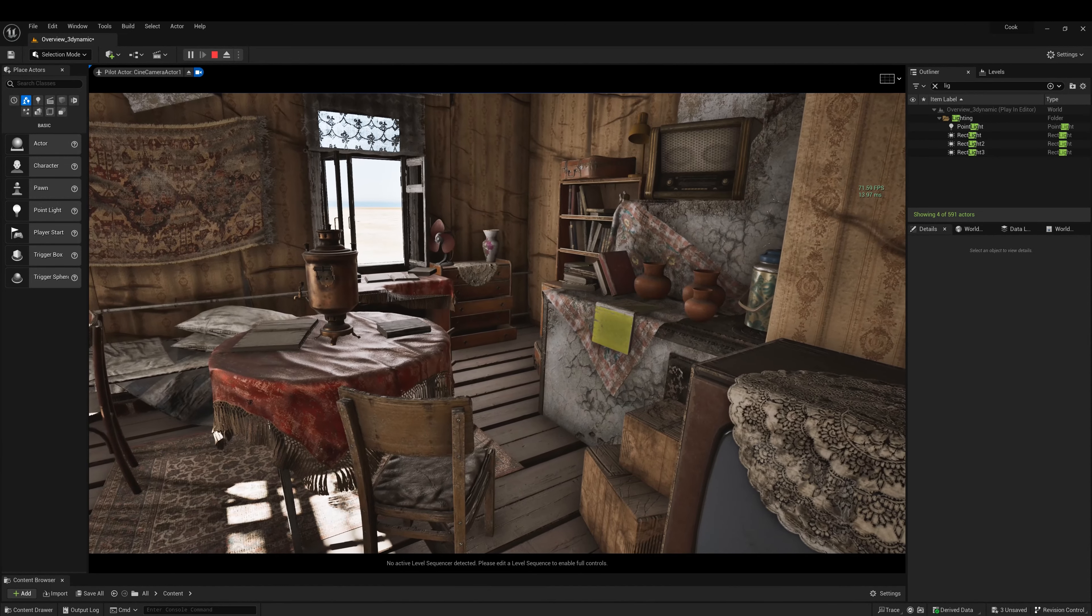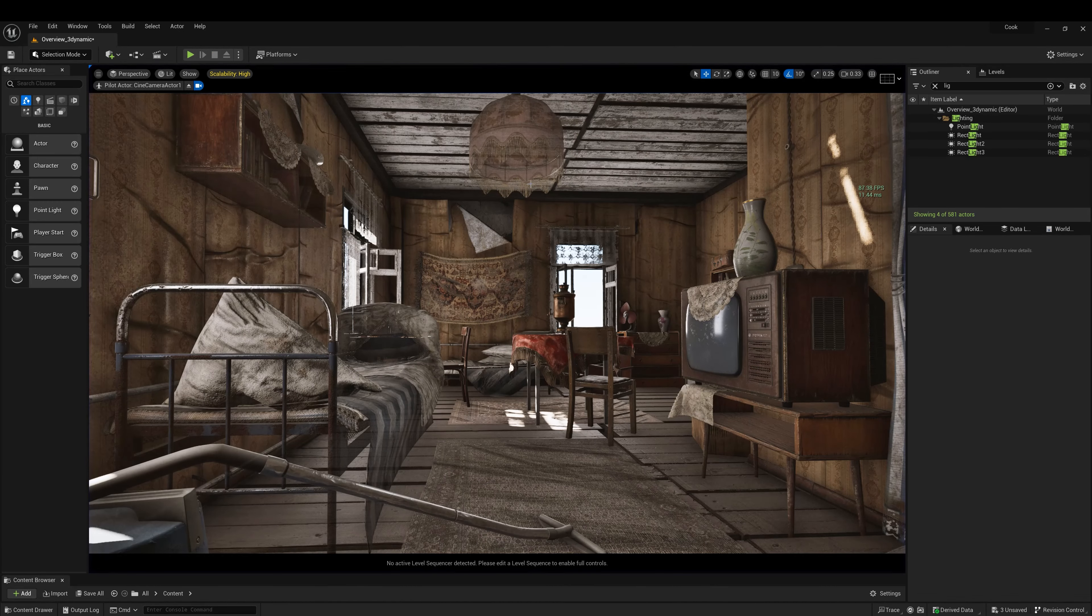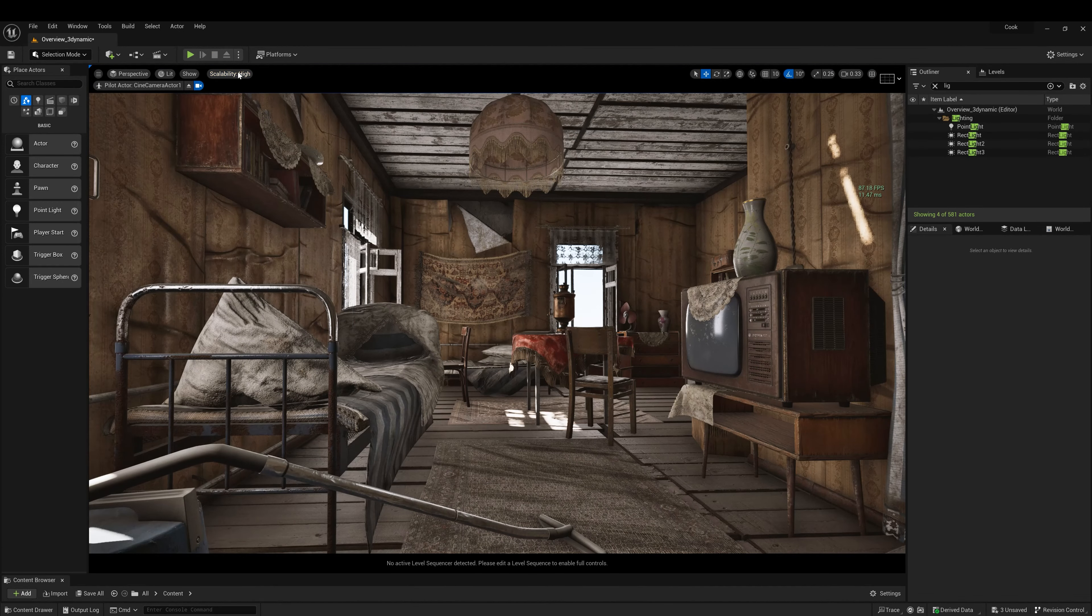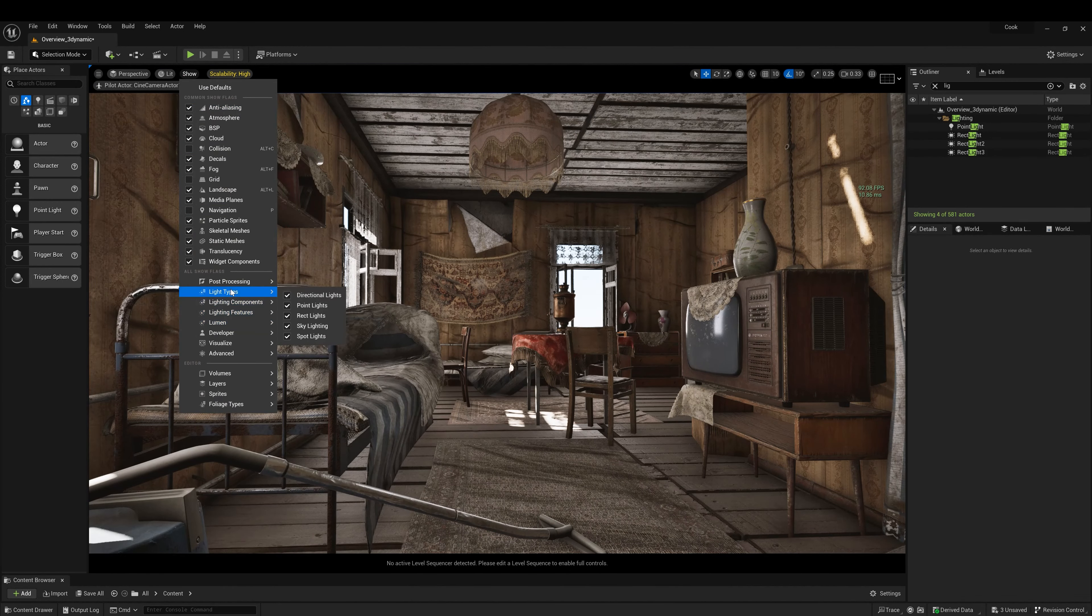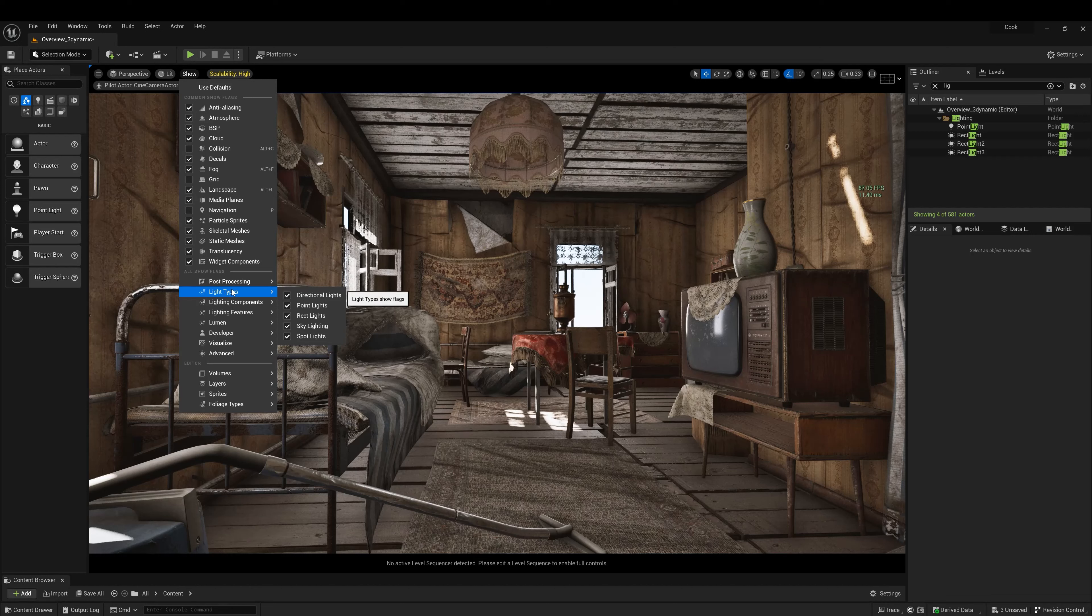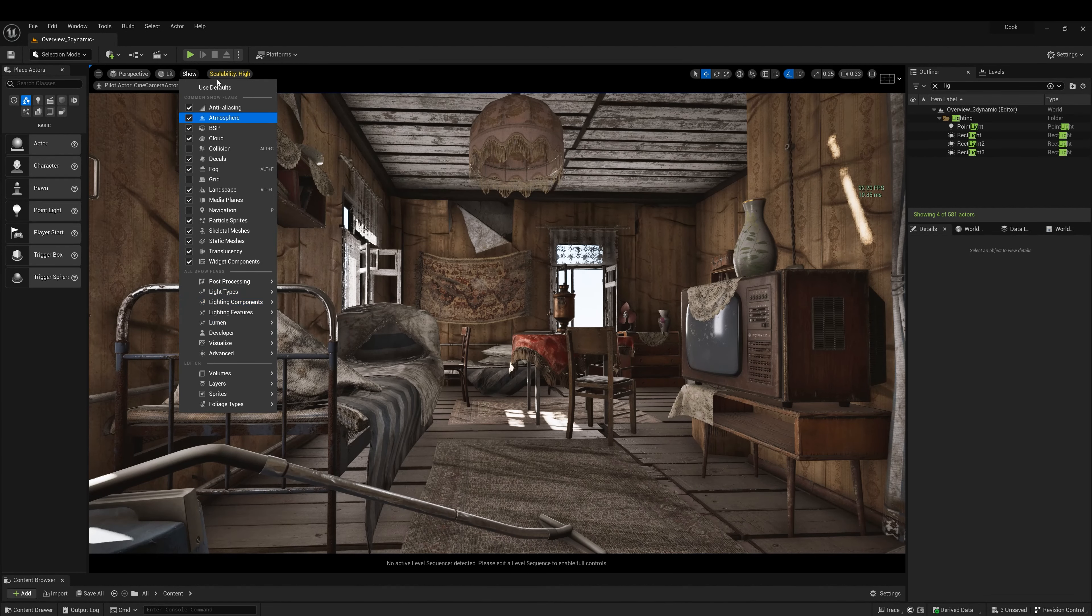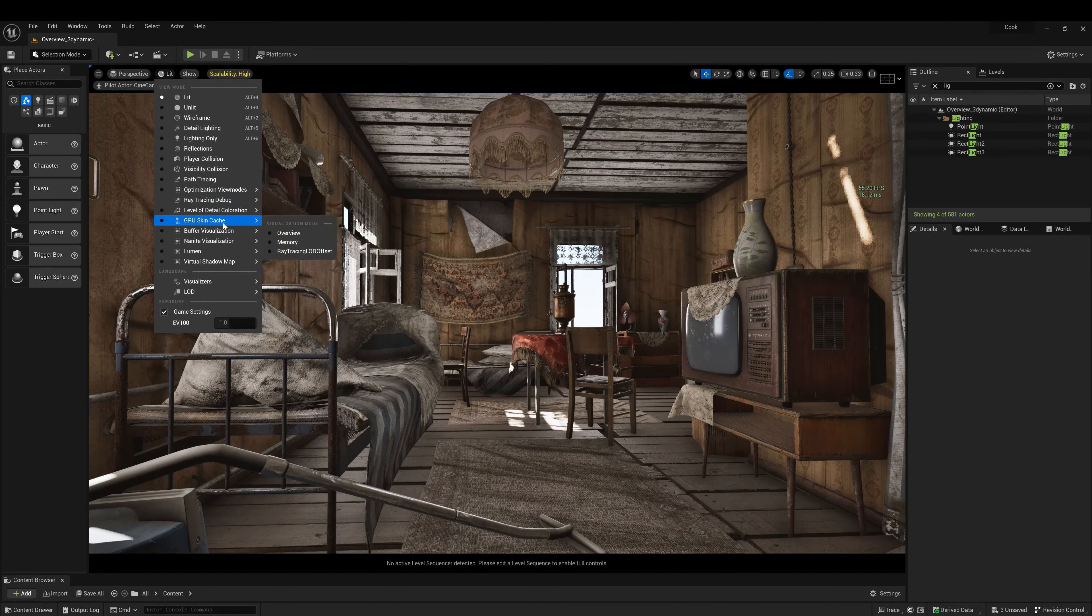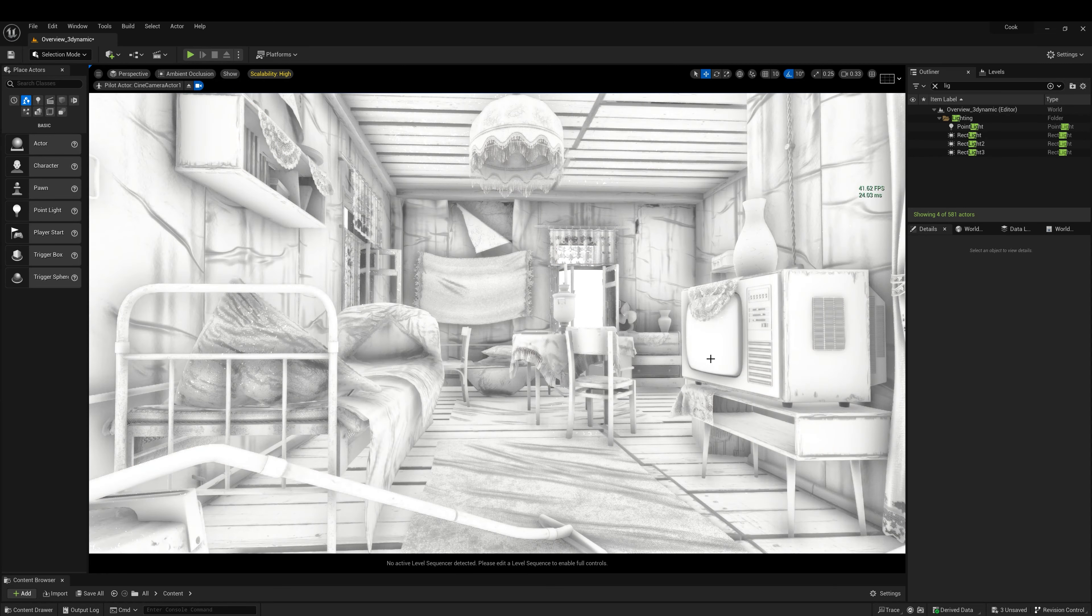Another great feature if you're using dynamic solution is that we now have ambient occlusion. So if we go to backflow visualization, ambient occlusion, here it is.